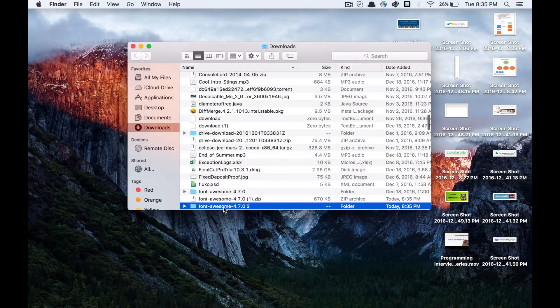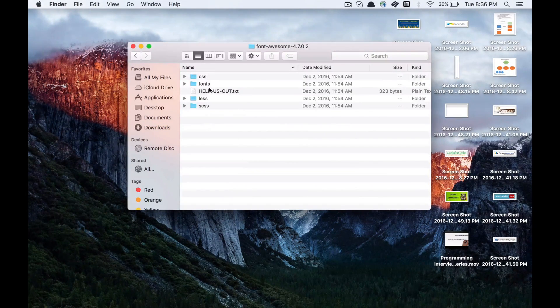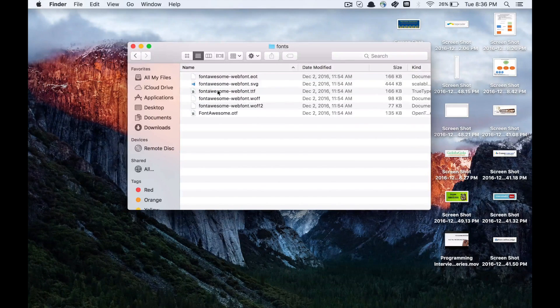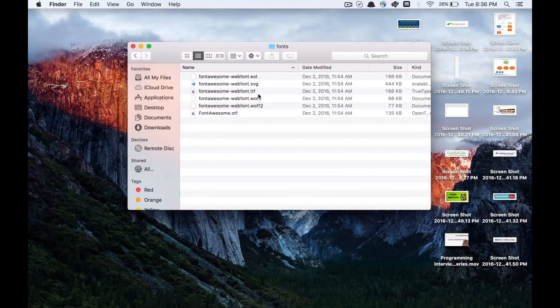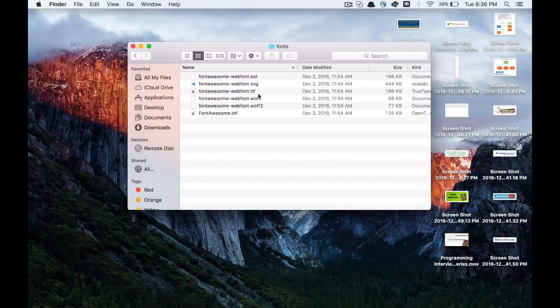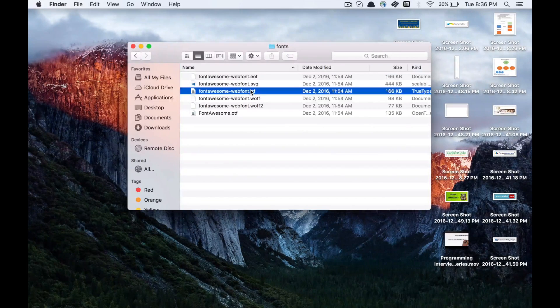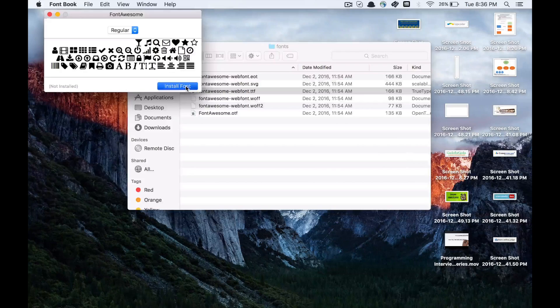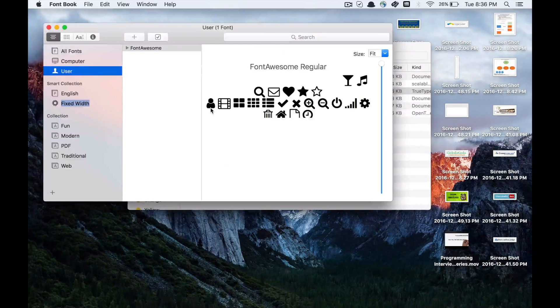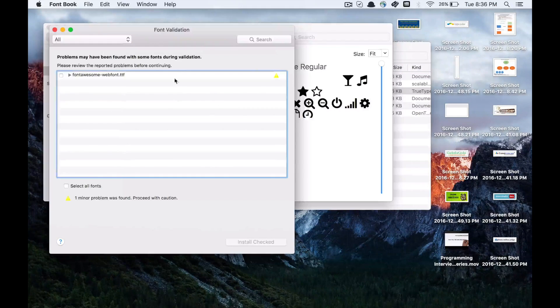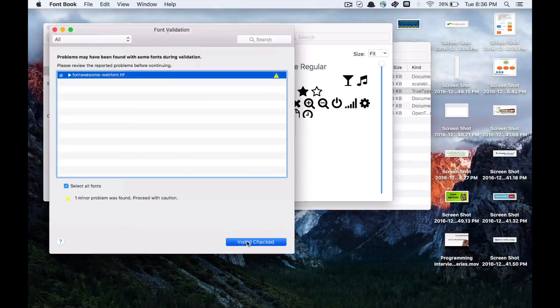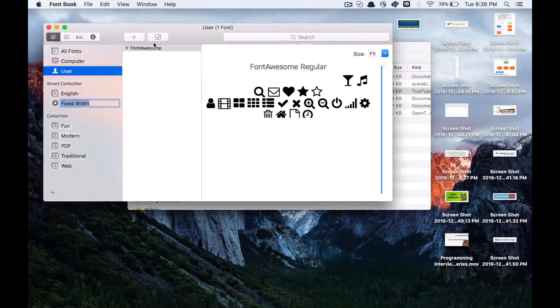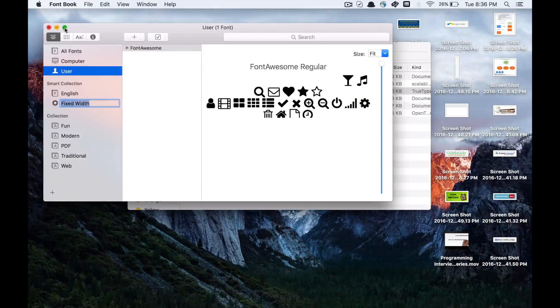unzip the file, go to the fonts folder, and click on the file with .ttf extension. Click on install font and it will install the font on your Mac system. Just accept it and install it.